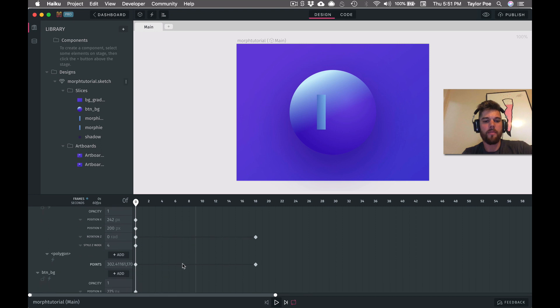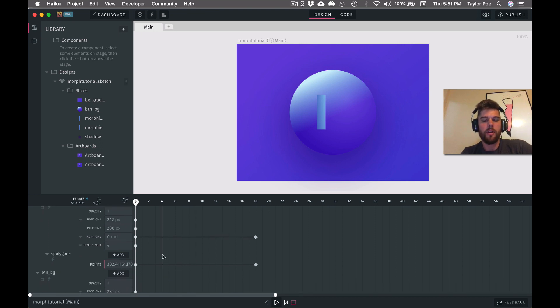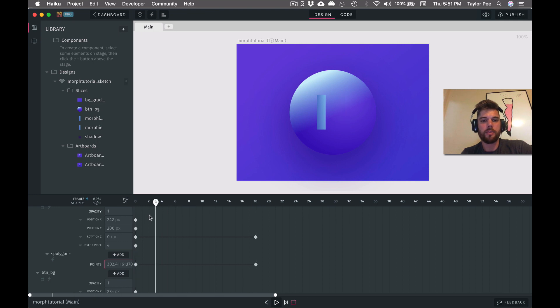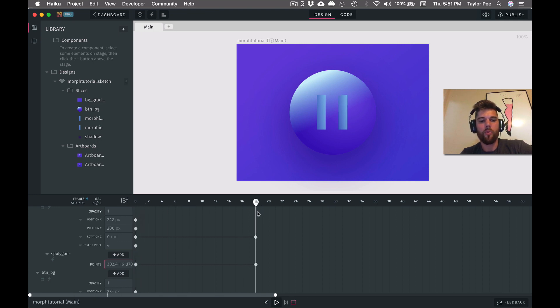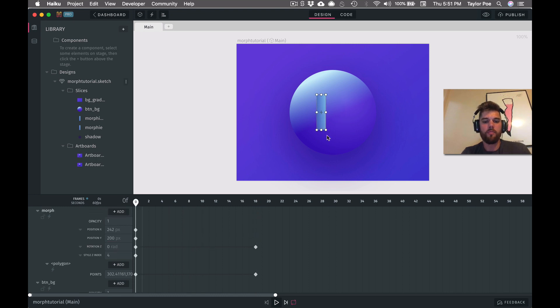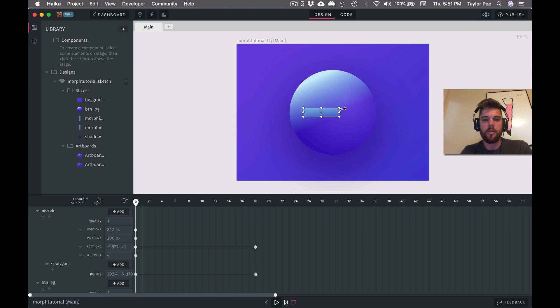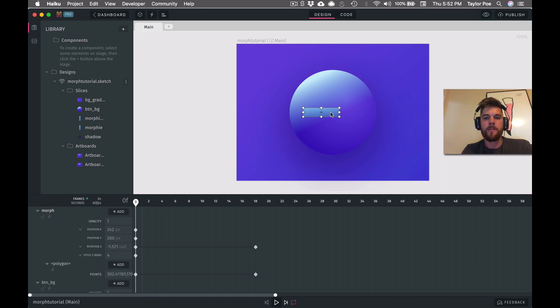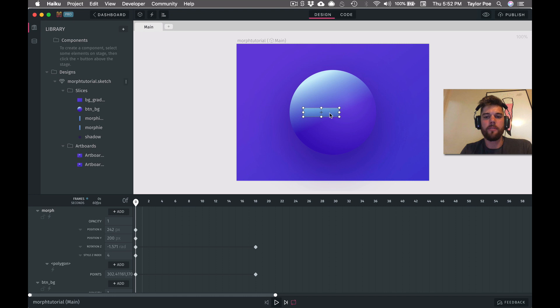But now that we have the points exposed, we'll go ahead and adjust those for the beginning state. As I said earlier, we're going to rotate this a little bit at the beginning. So let's go ahead and do that first. I'm going to rotate this just about negative 90 degrees. And then we'll create the shape from here. So to edit a shape's vertices or points, you just need to double click it.